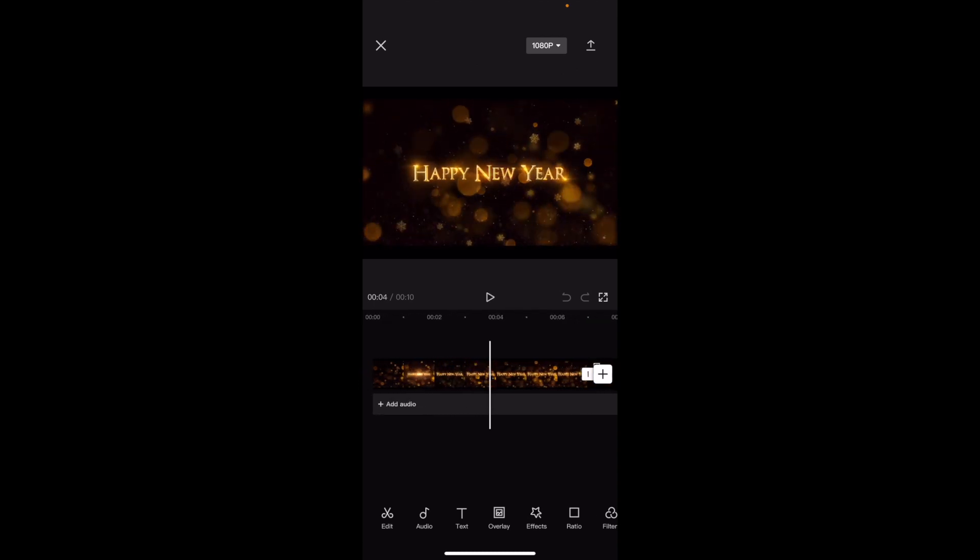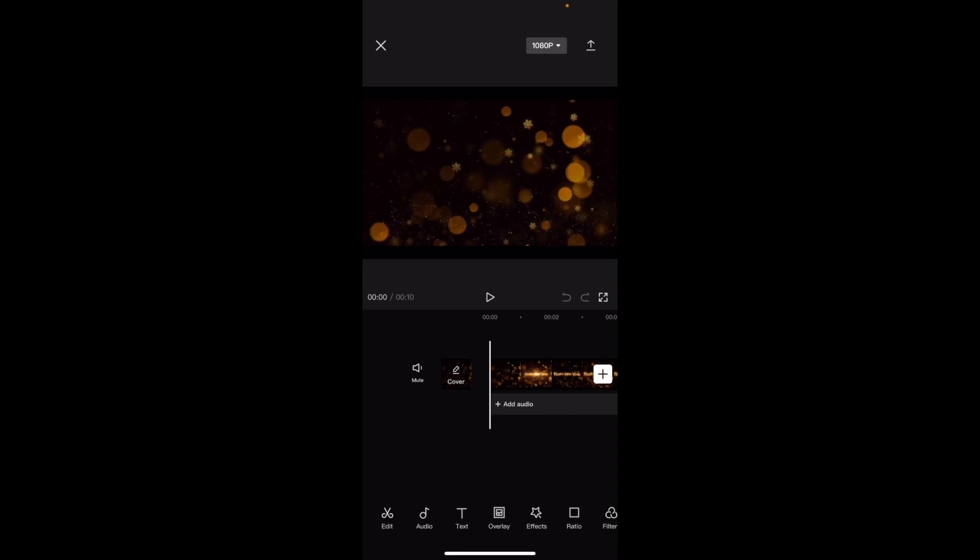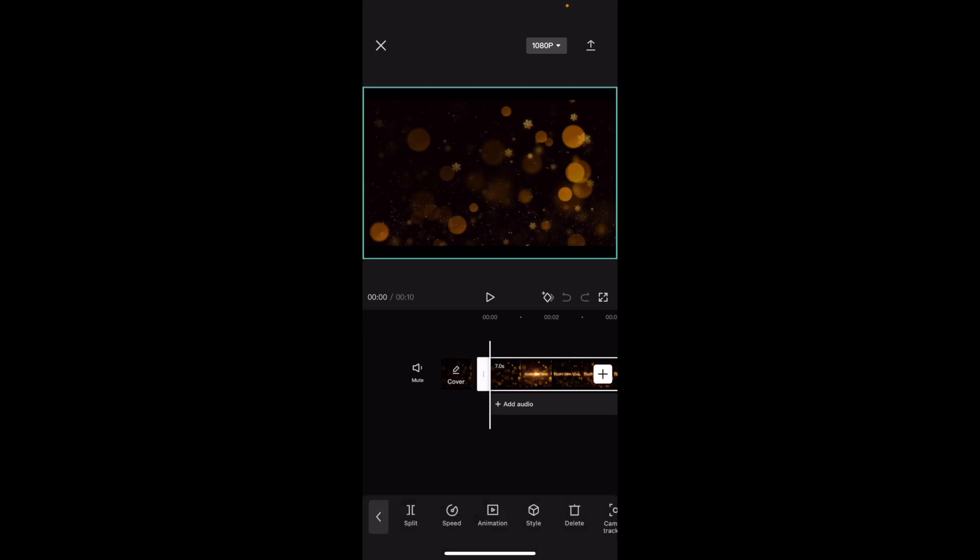Now, if you want to adjust the speed, it's super simple. Press on the video, go down to the bottom here to where it says speed. Between split and animation, press on speed and go to where it says normal.